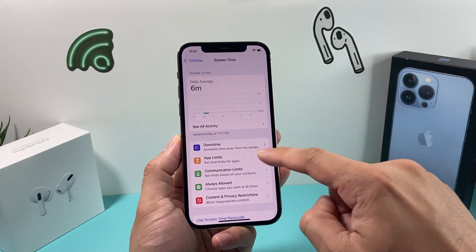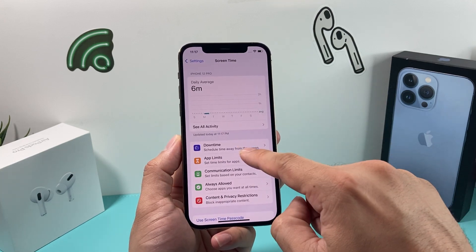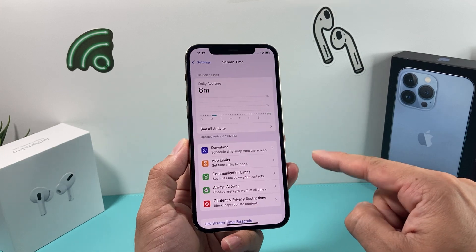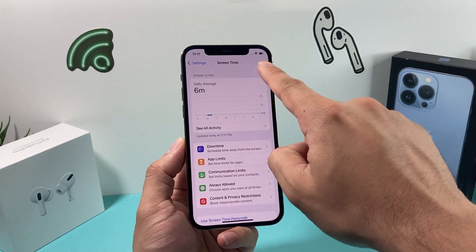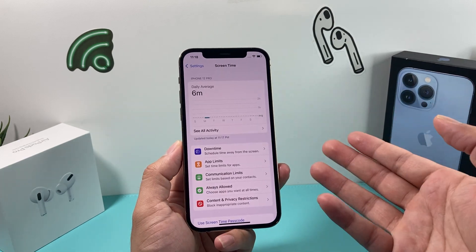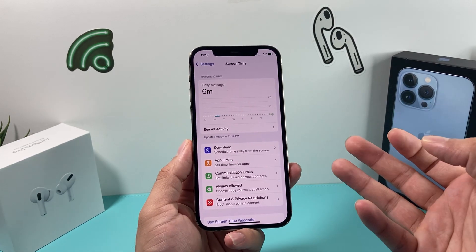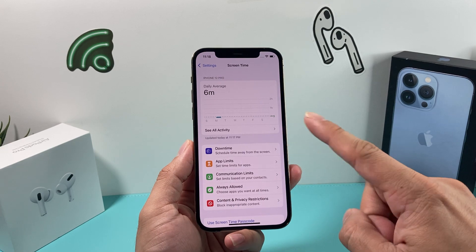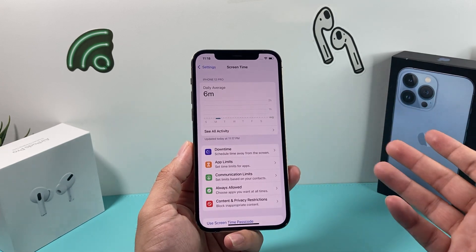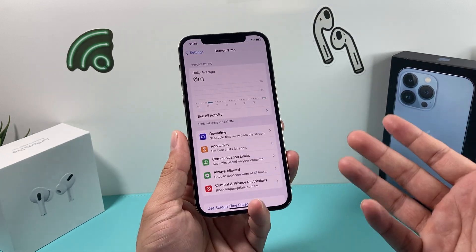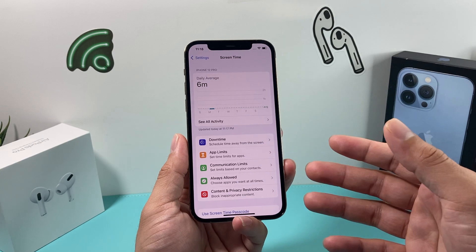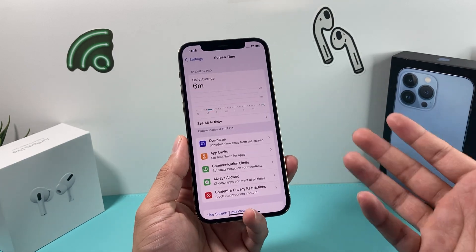You'll notice if Screen Time is already set up, you may have to enter a password. That means someone has set up Screen Time with a passcode to restrict certain applications on your iPhone. You may need to get the original person who set that up. If it's a child's device, parents usually do that. If it's a work device, they might have set that up with a passcode you won't know.